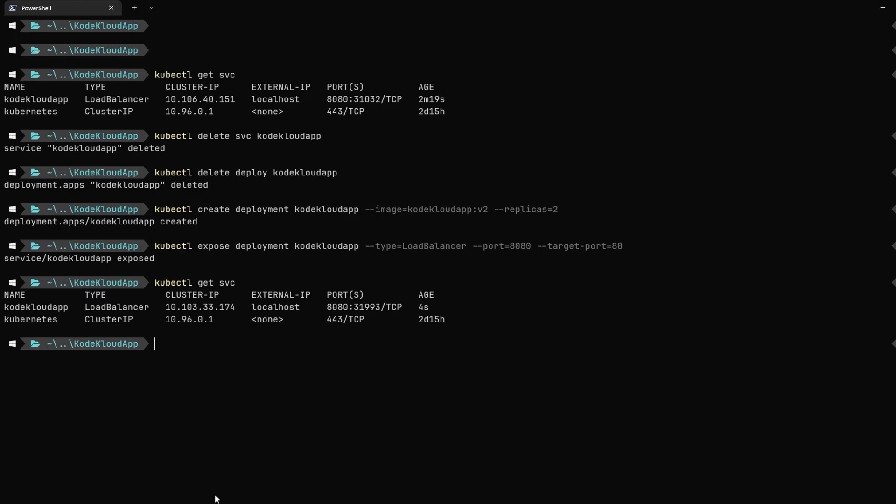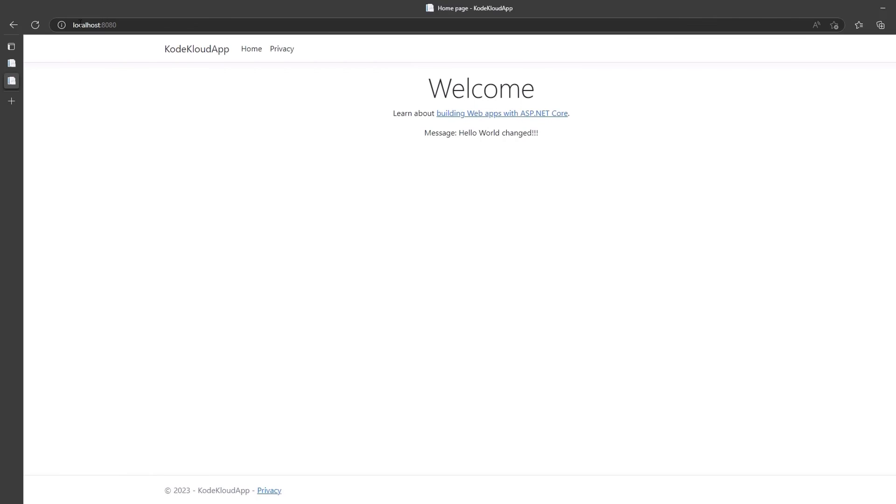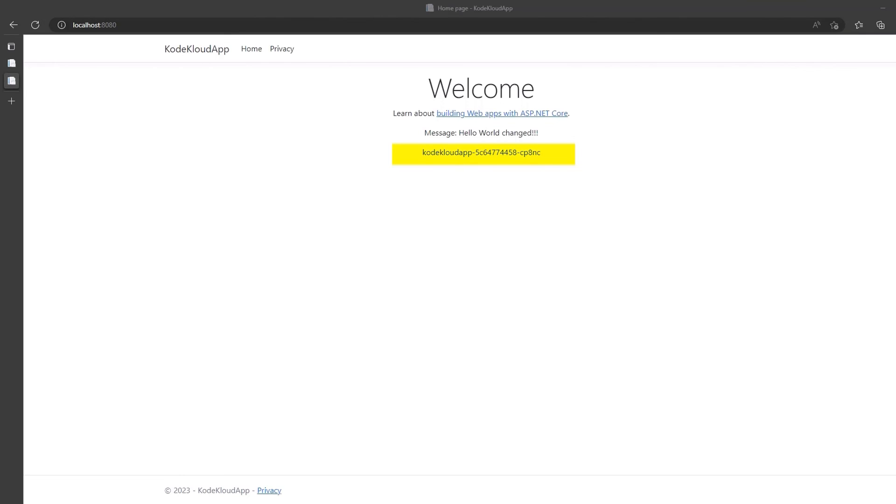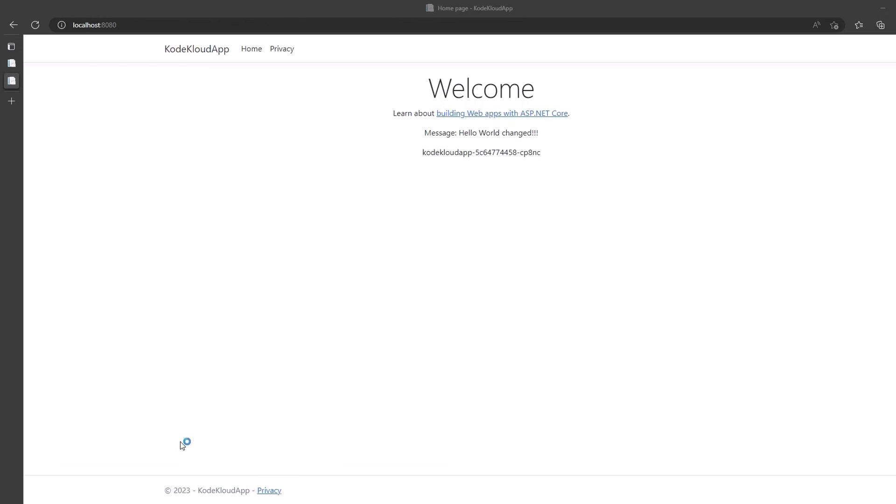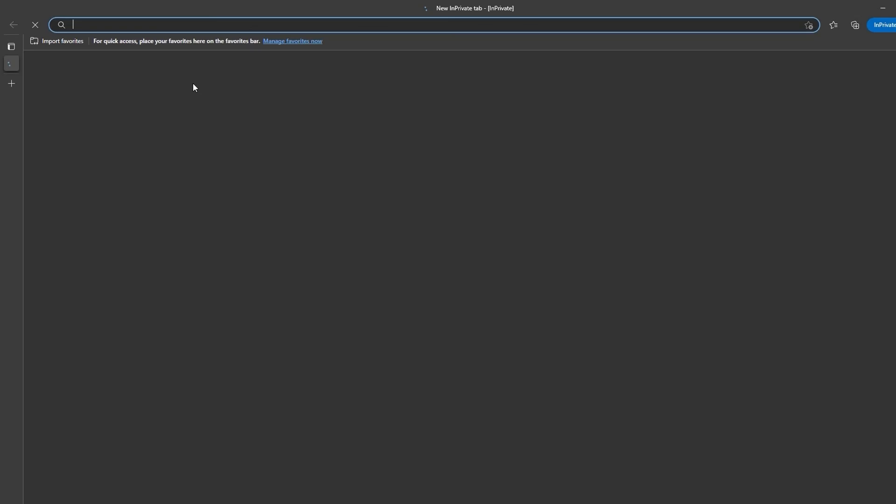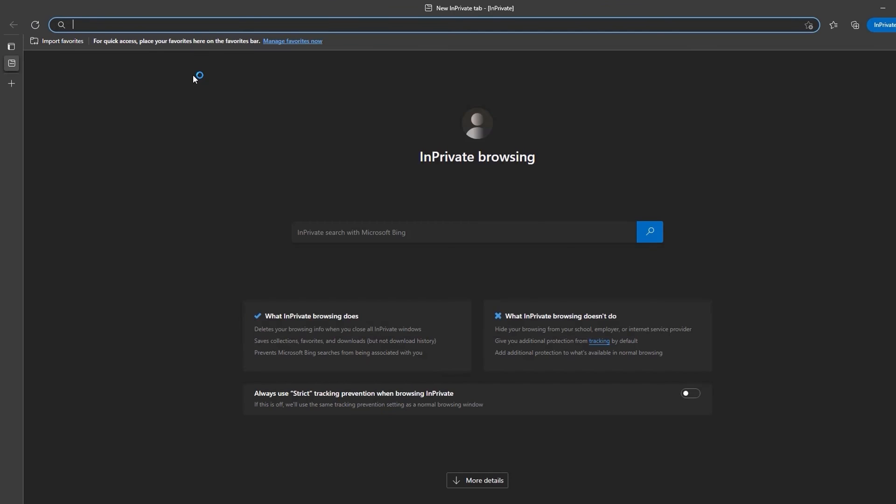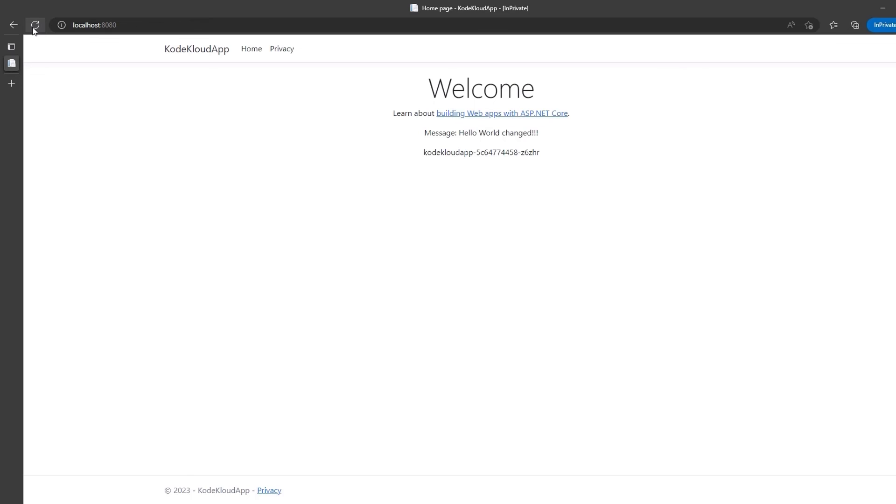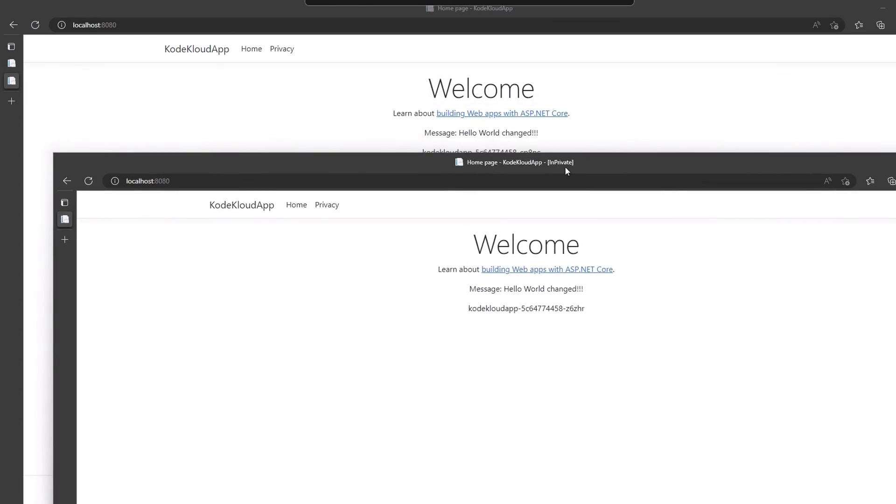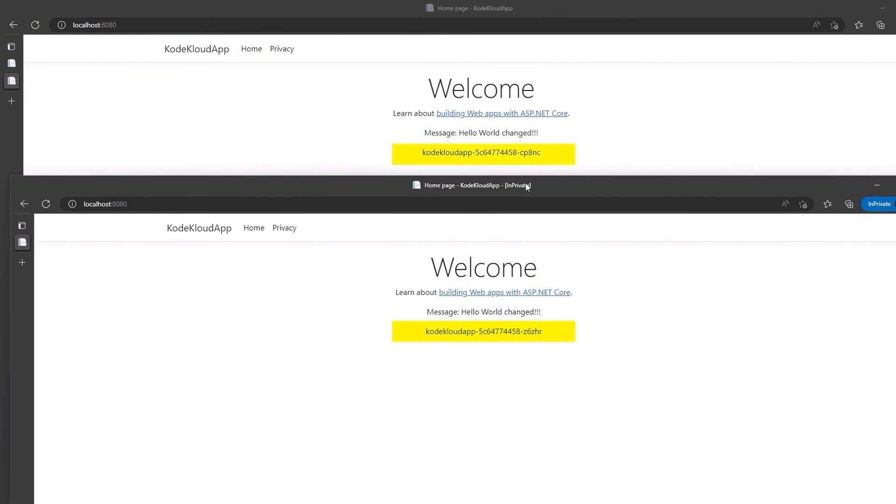Once done, let's navigate to our browser again and connect to local port 8080. As you can see, apart from the message, we also have name of the pod or machine name serving our request. Let us open an in-private window and navigate to localhost 8080 and you can see the name of the machine is different from what we see in the previous window. Let me drag it below so you can see clearly that our load balancer service is serving the request from two different pods that are powering our deployment.